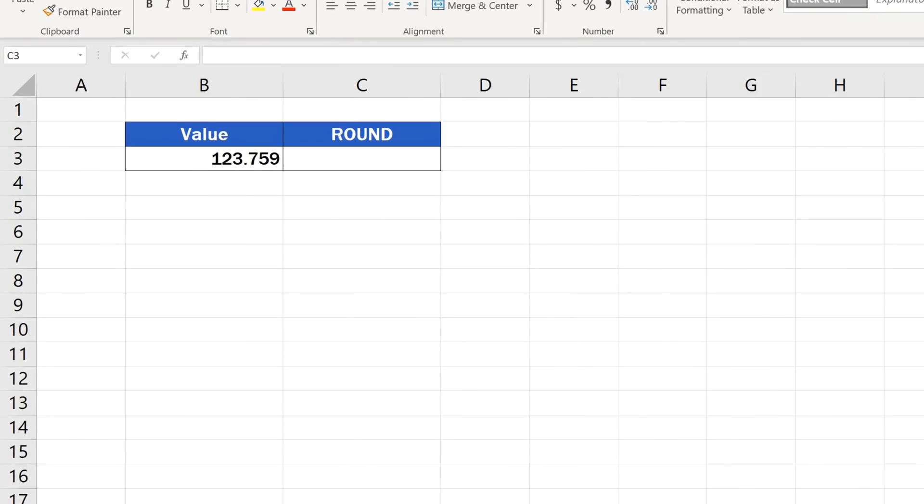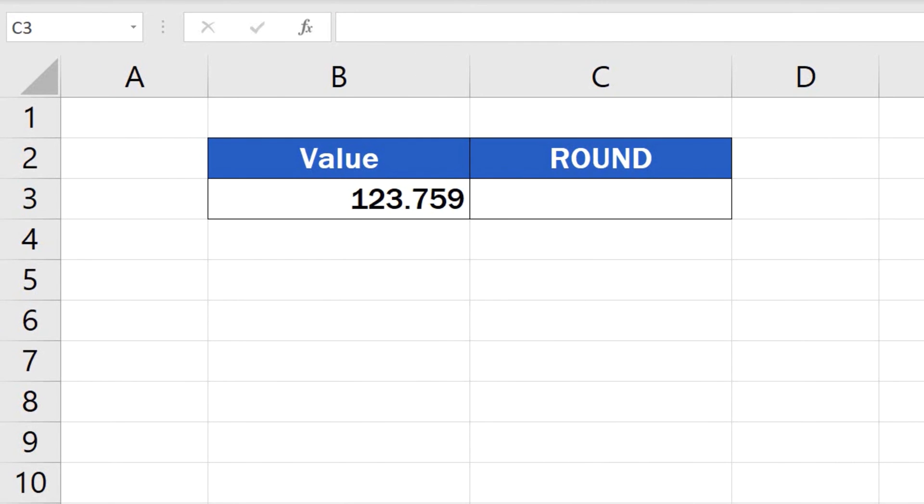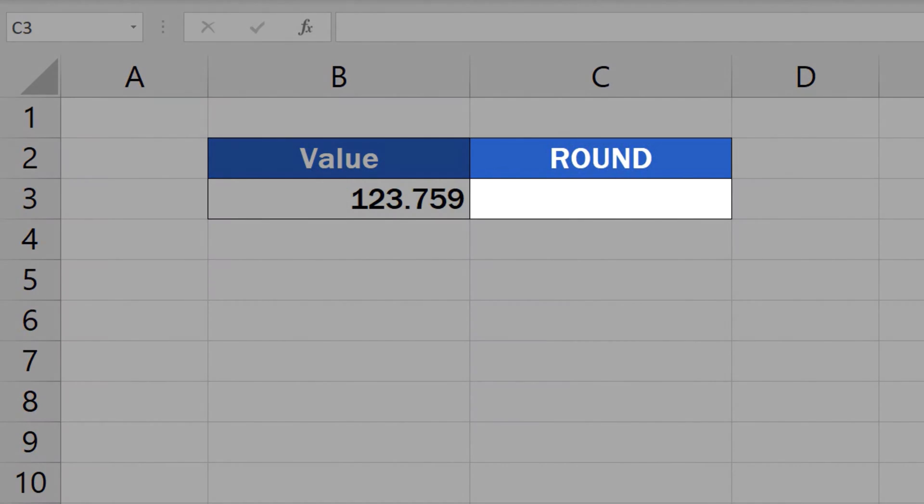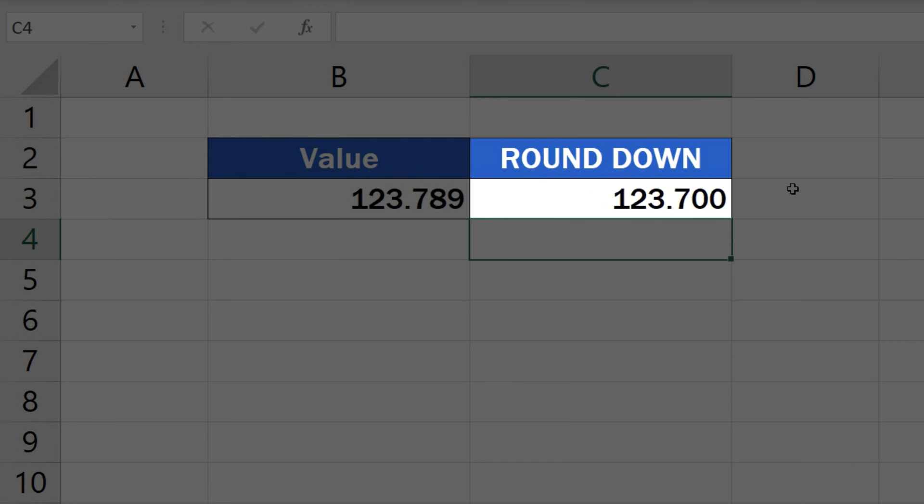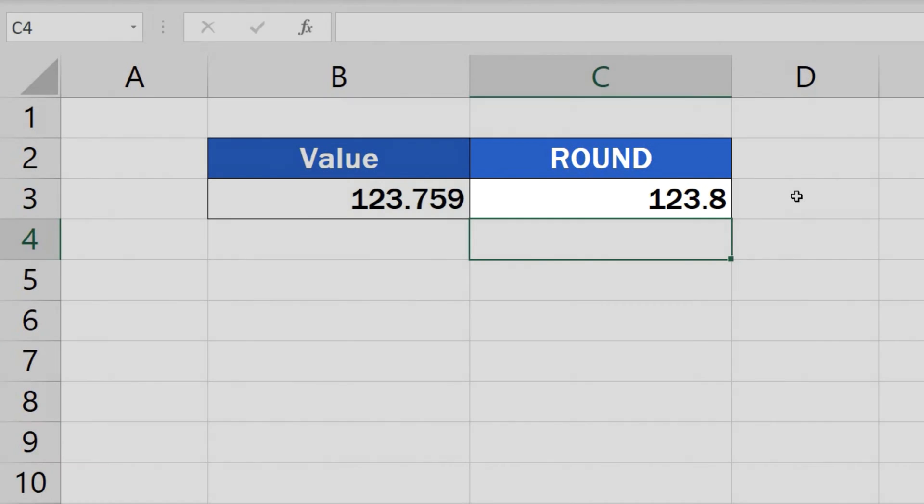As we already know, Excel offers multiple functions when it comes to calculations of any kind. The same goes for rounding numbers. We can round up, round down, or simply round numbers according to the general mathematical rule.